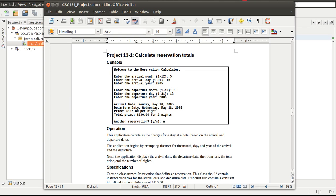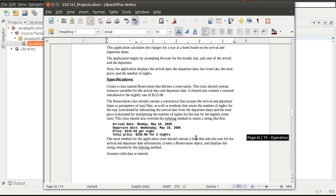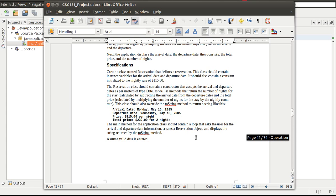We'll do some simple math to calculate a total price. The challenge is to look at a date range and come up with a number of days, which you'd think would be simple, but when you start crossing different months or different years it can be very difficult. Java has classes, and all programming languages have some way of dealing with dates — you don't have to do the math yourself.